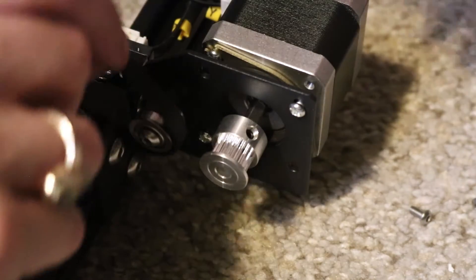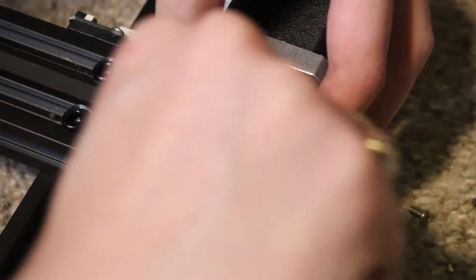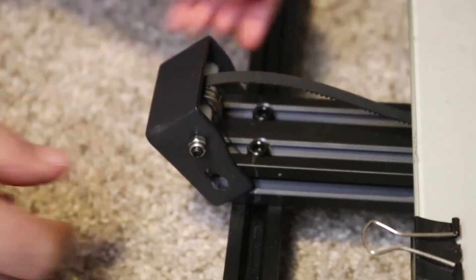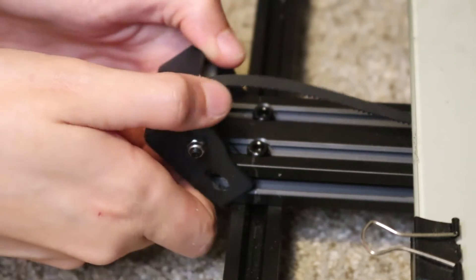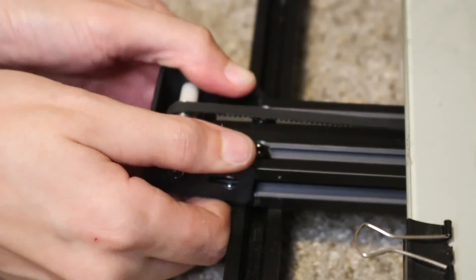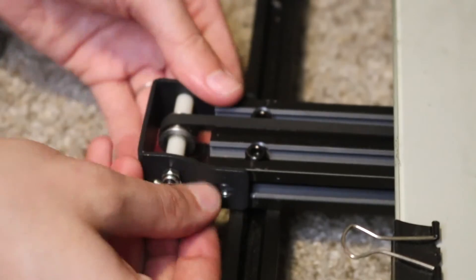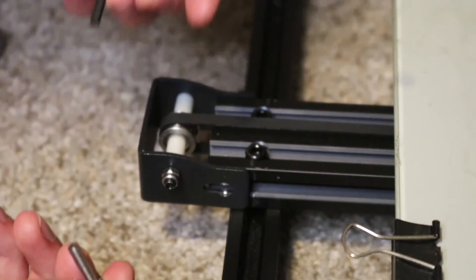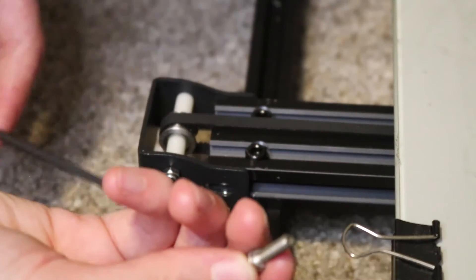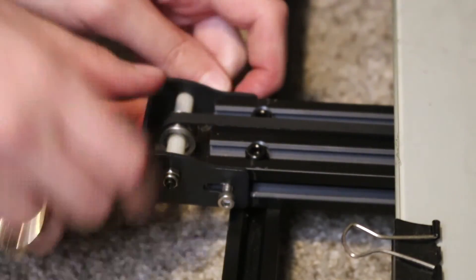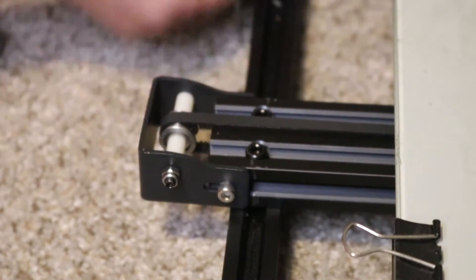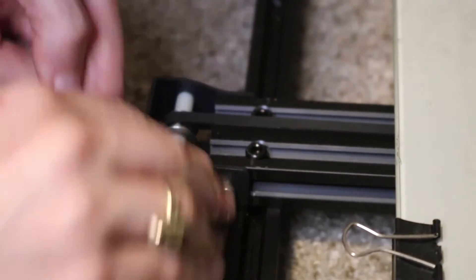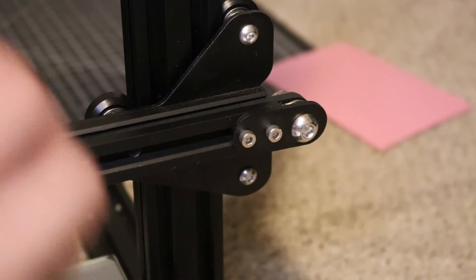Next we're going to take this belt and loop it back around the gear. Now we're going to make sure this is looped back around its bearing and pull this bracket back down too. Making sure it's straight we're going to take our three millimeter allen wrench and put these screws back in. Alright so that's one axis done.